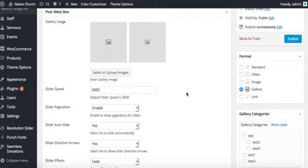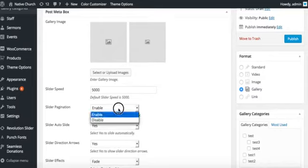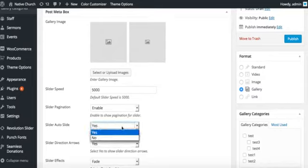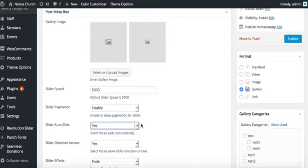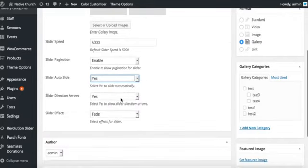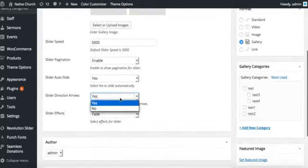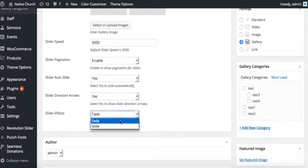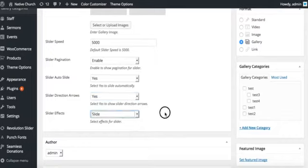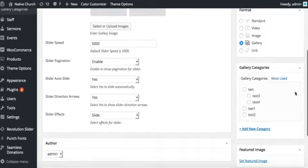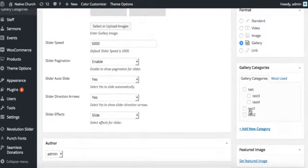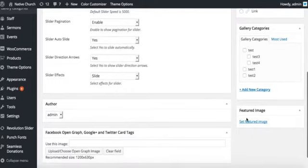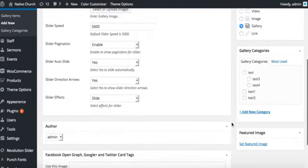We can enable the pagination, auto slide, direction arrows, and the slider effect. We can choose between fade or slide. We choose slide here. Categories can as well be assigned to this. No featured image required for the gallery format. We can now publish it. All set.